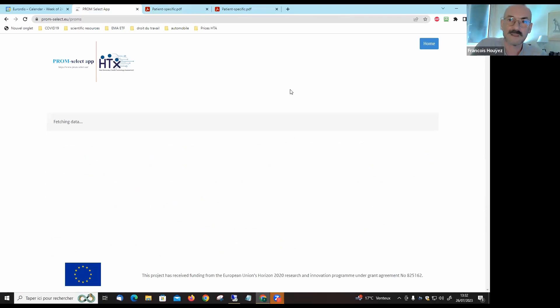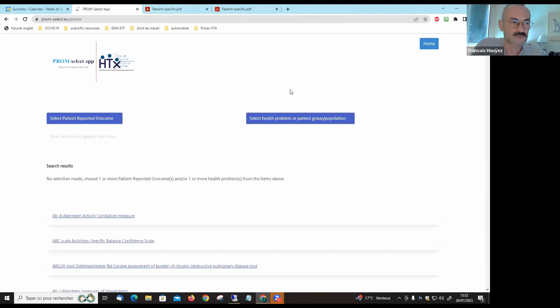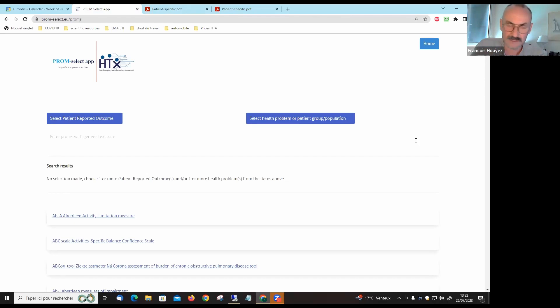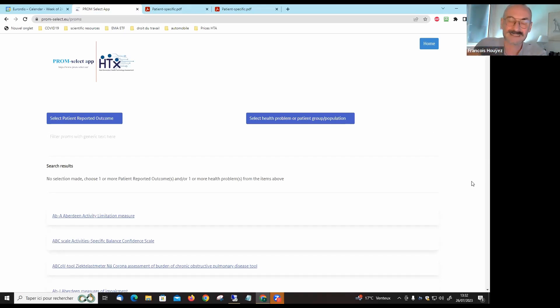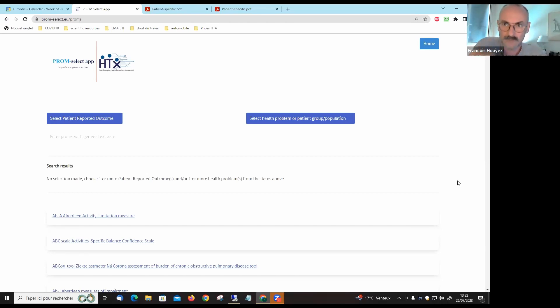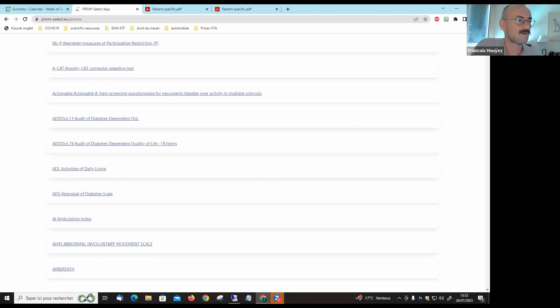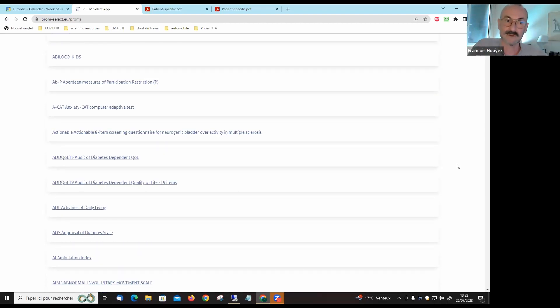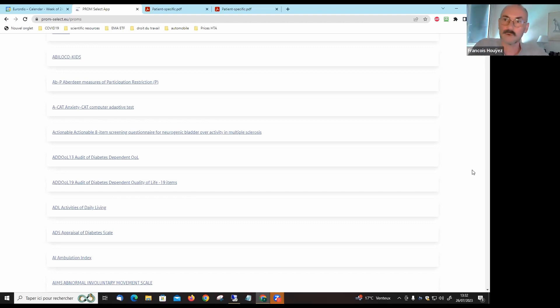You can navigate this site to find other PROMs of interest to you. There aren't PROMs for all conditions. For very rare diseases usually it's more difficult to find a specific PROM for the condition, but you see the list of patient-reported outcomes as we just saw in this example can be used for multiple sclerosis but can also be used for different diseases.